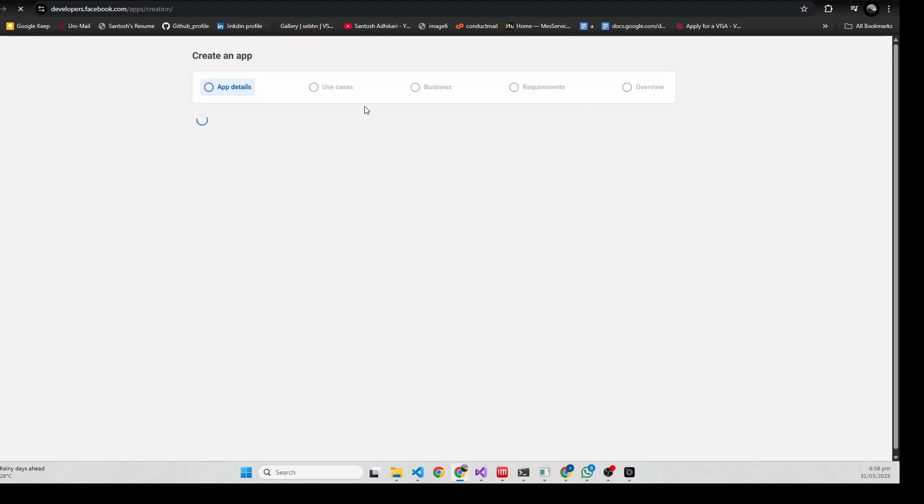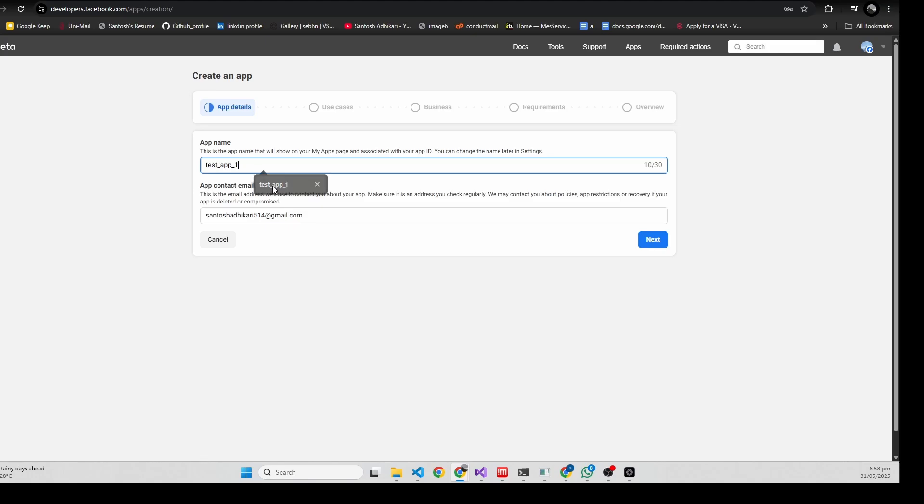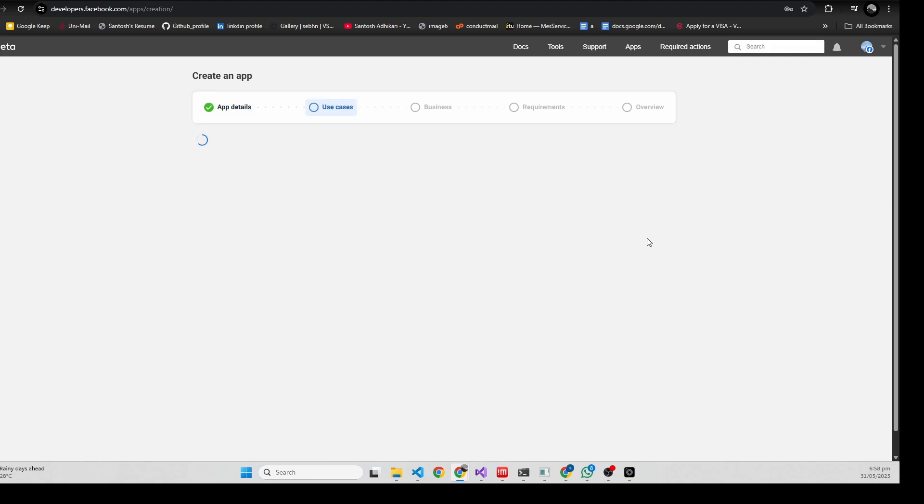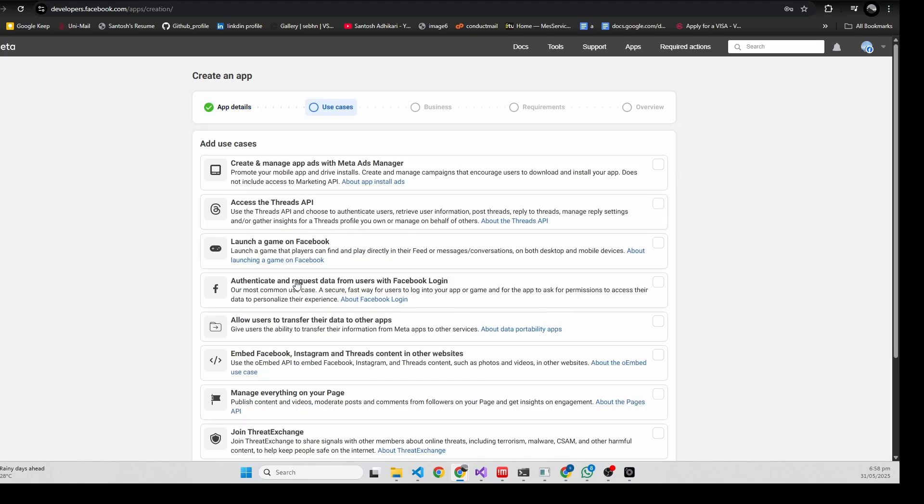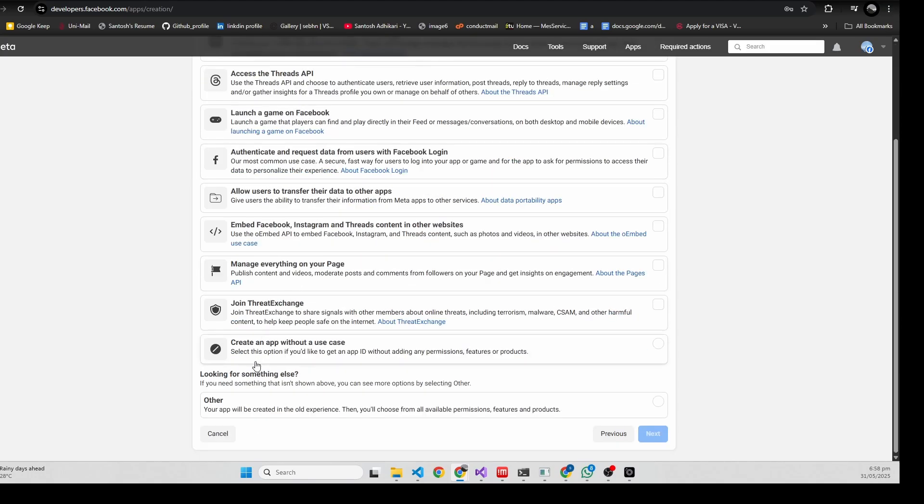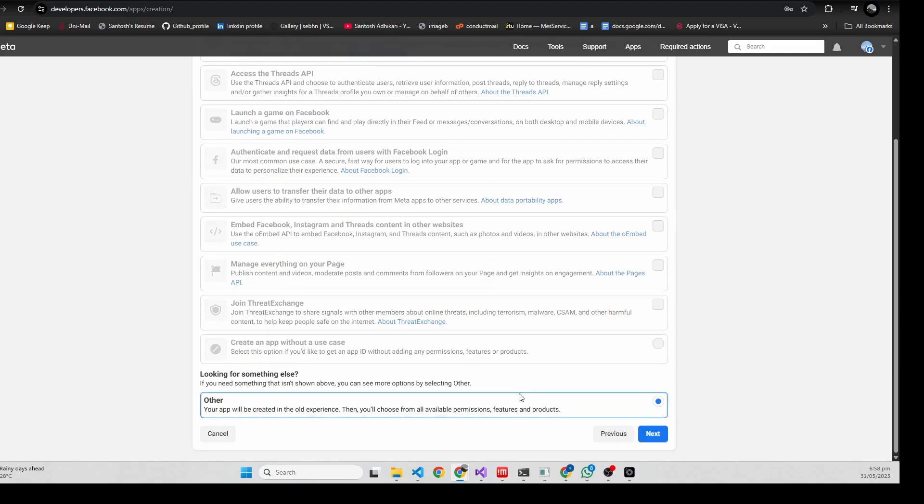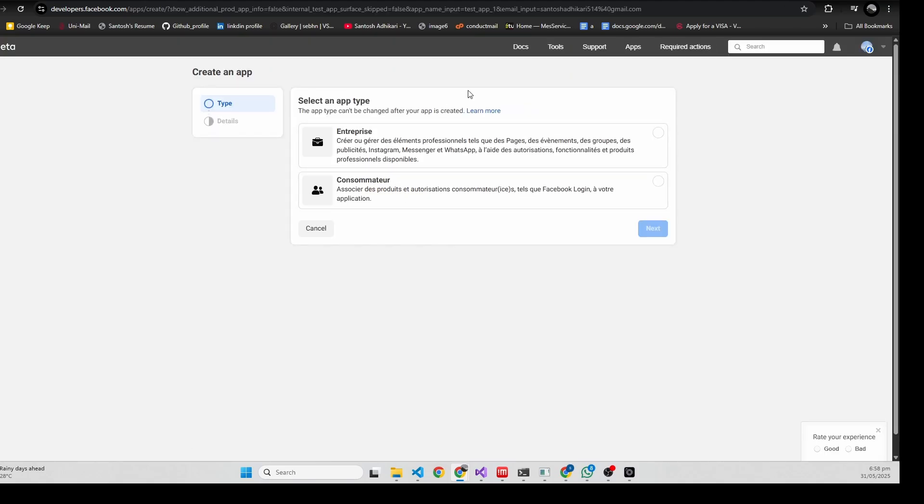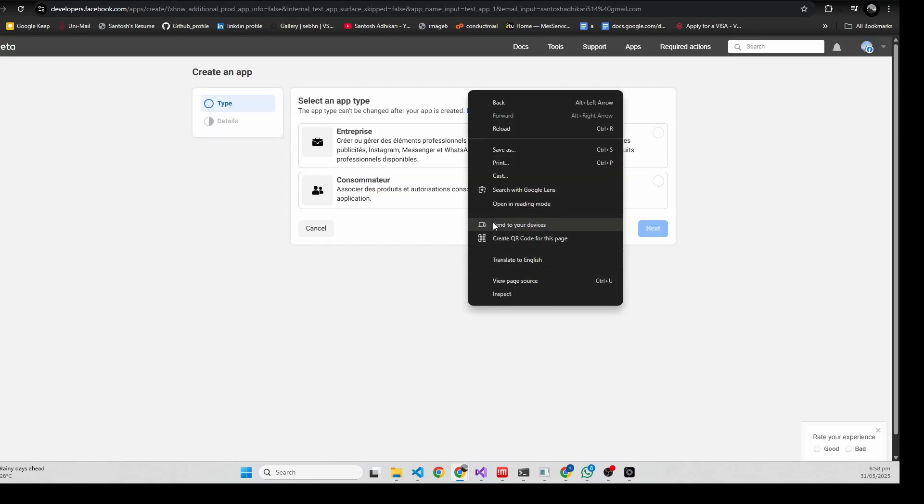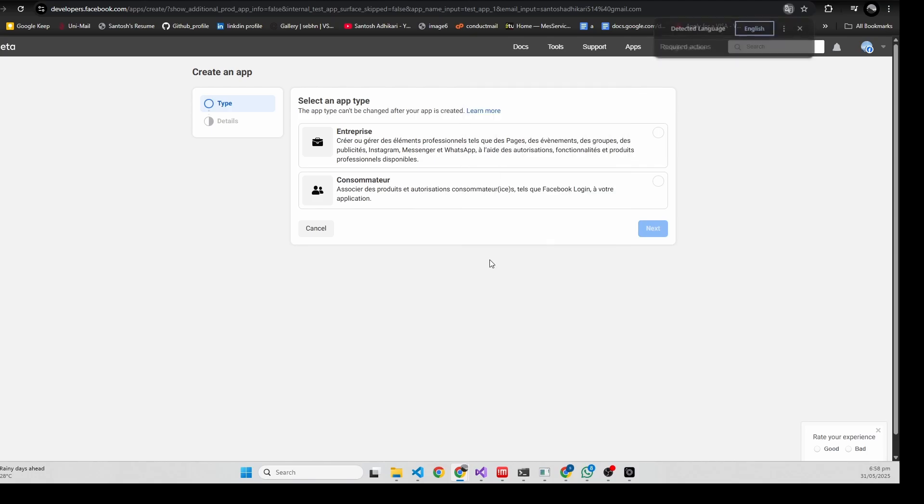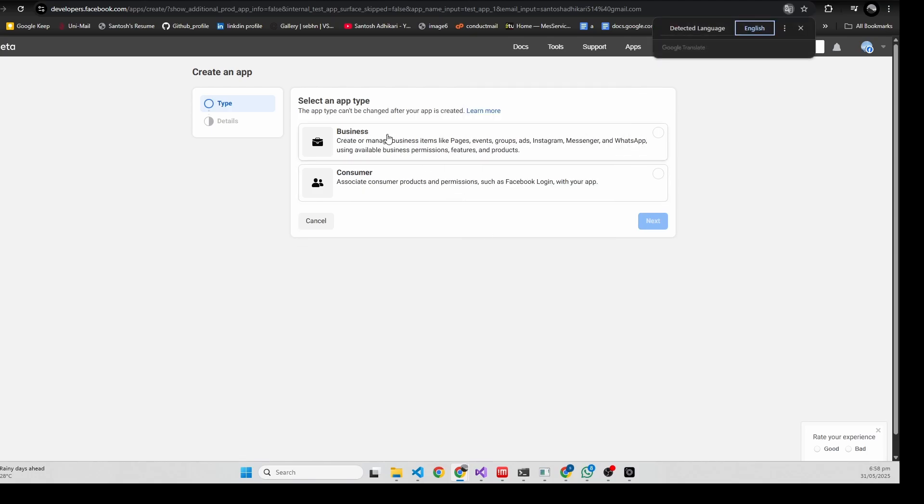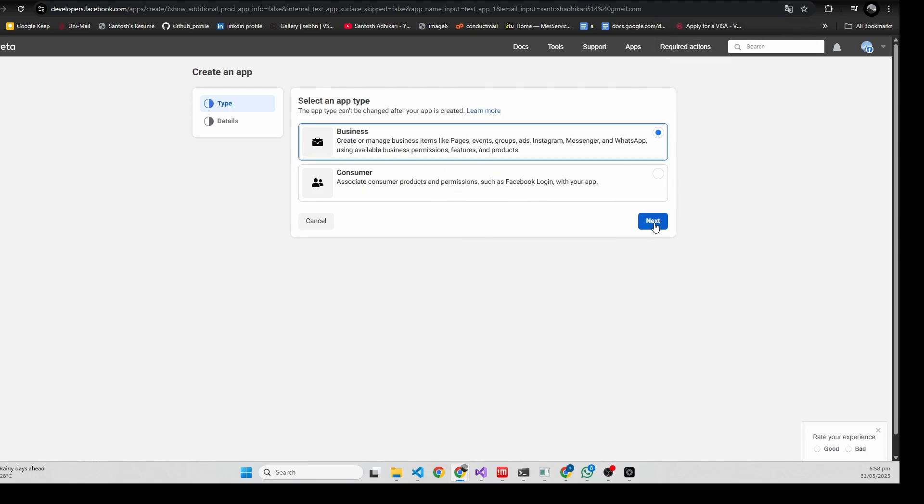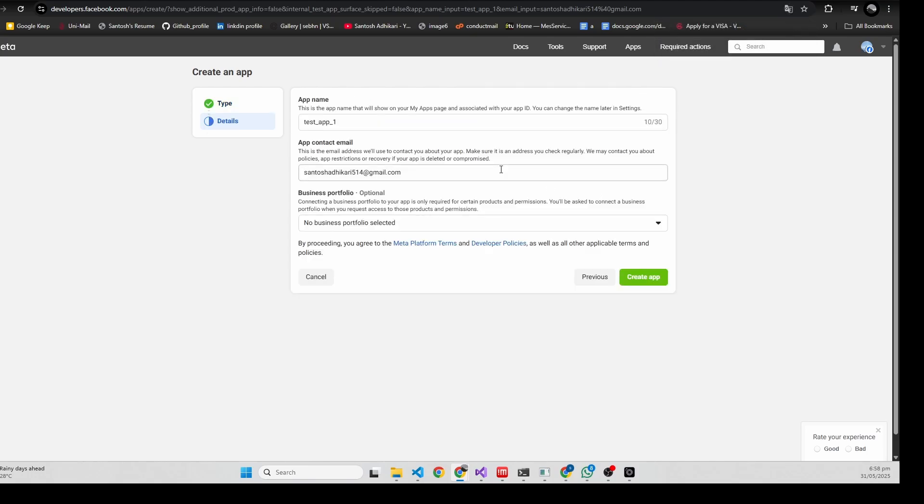Let's give it a name - test app one. Click next, click on other, next. Click on business, write your email address, and hit tab.